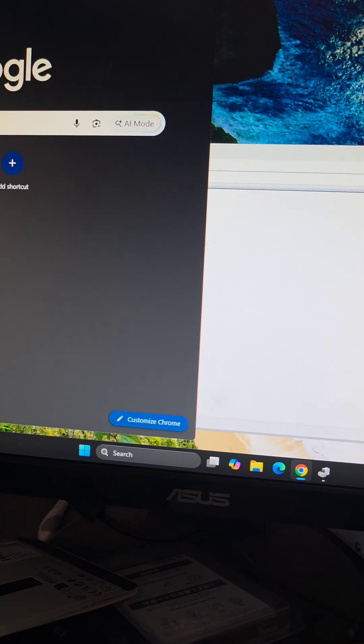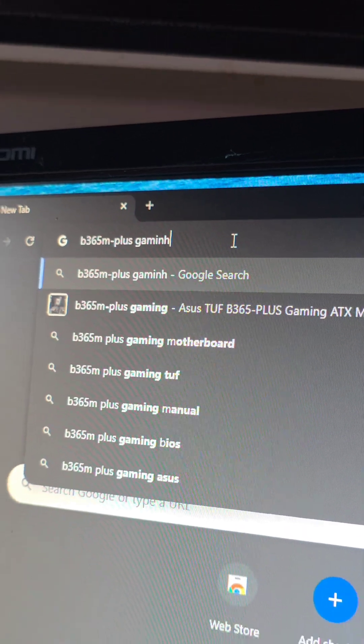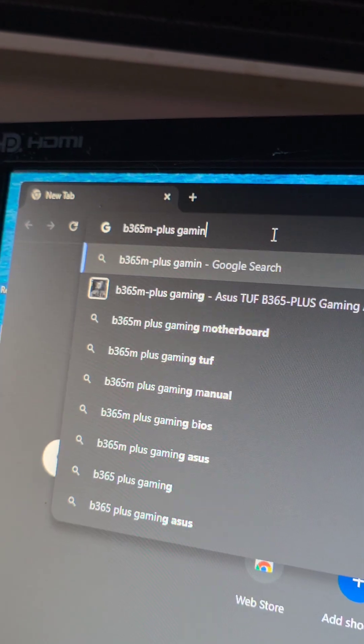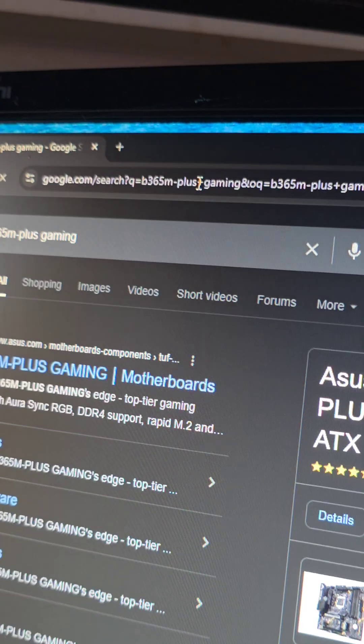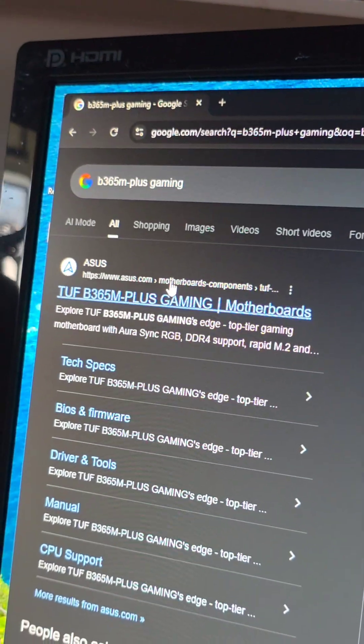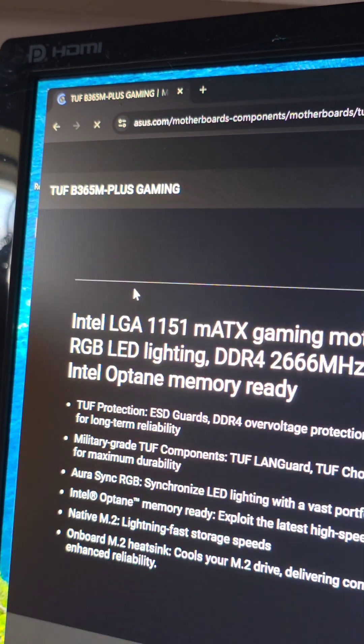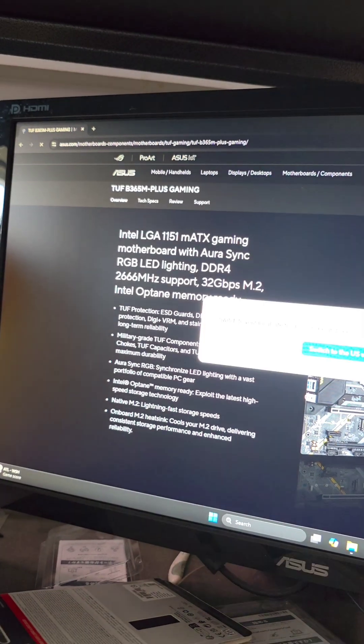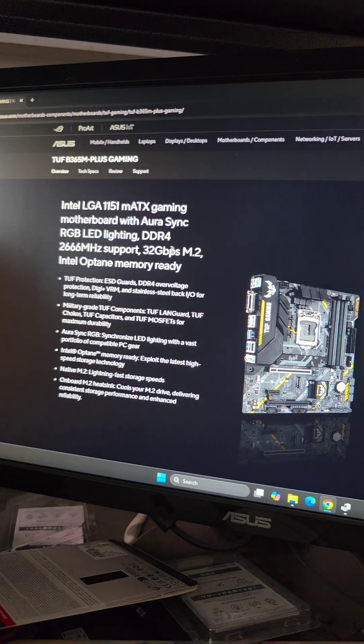In the browser, we're going to search the motherboard model number, B365M-Plus gaming. Go to that, and here you can see it's on the Asus website, we'll go to that, we'll just ignore that it's not the US website, we'll just say stay here.